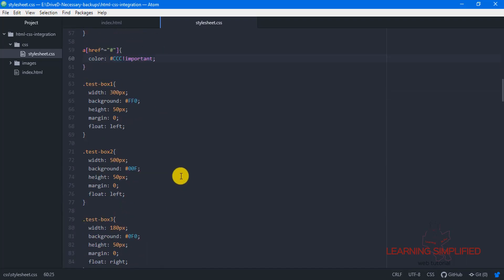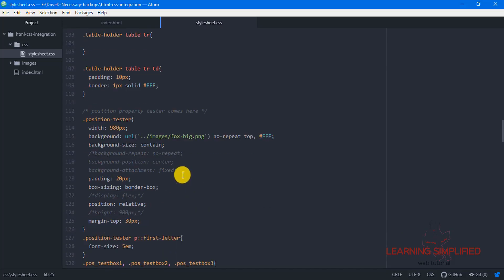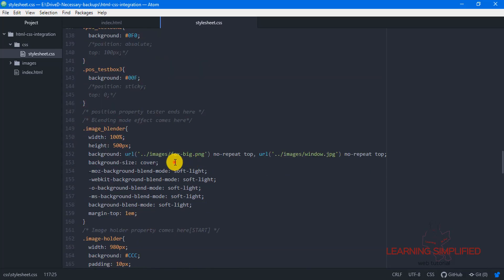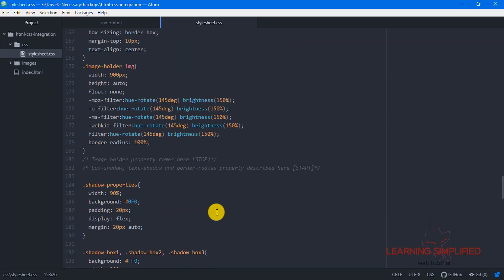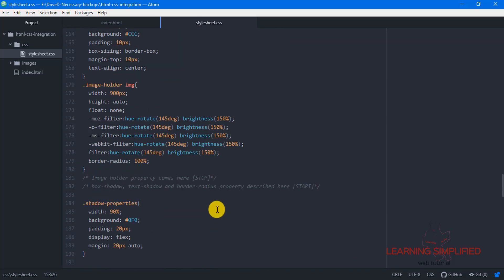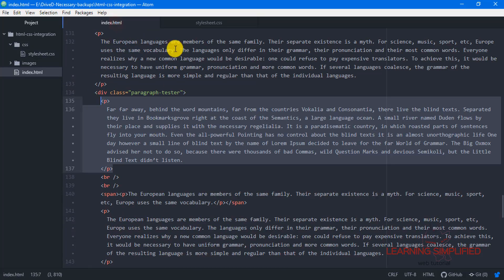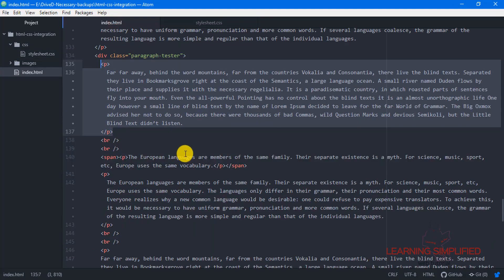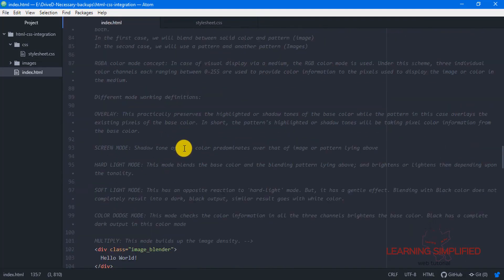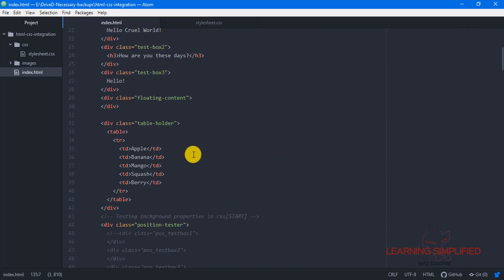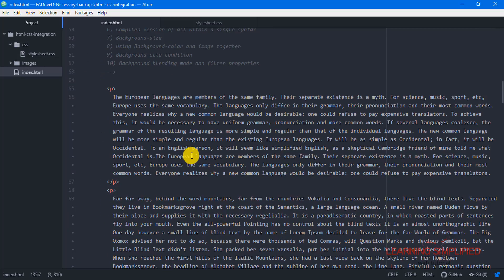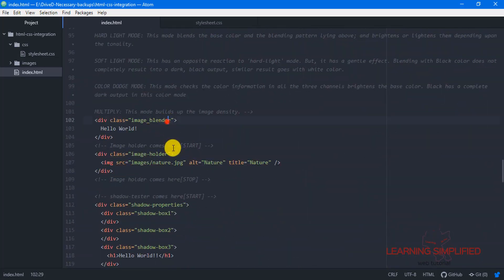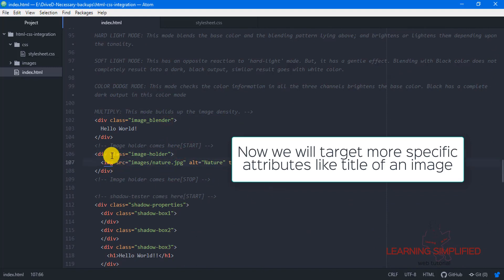In the last case, we will be making some changes to the images we have used so far. We can see here this is the image holder — that means we have used an image somewhere in our project. Let's find it. There is the image holder div.